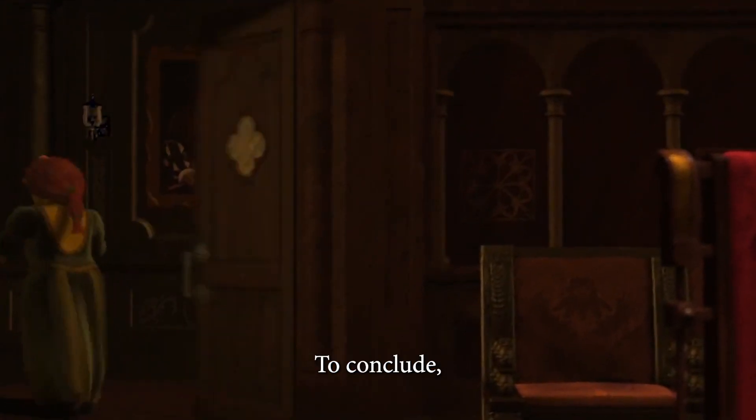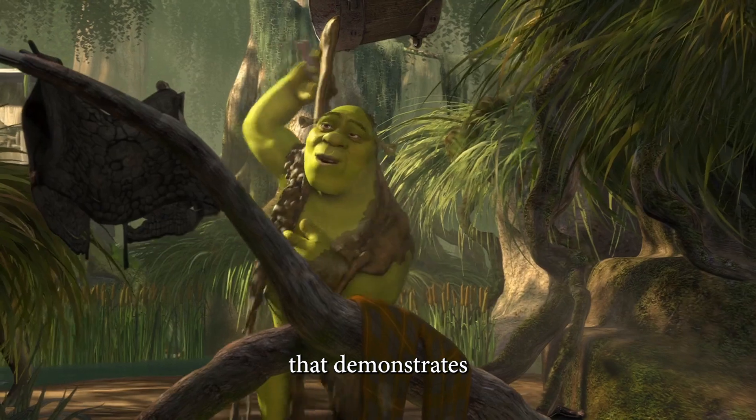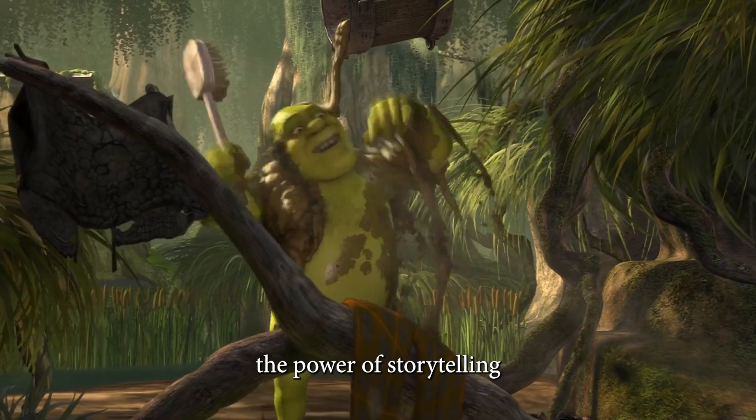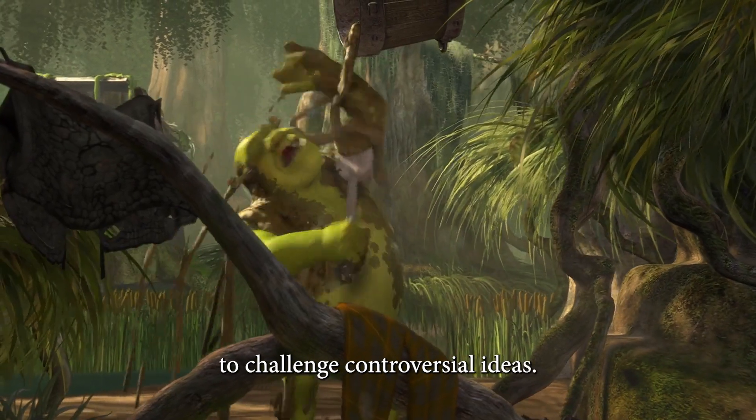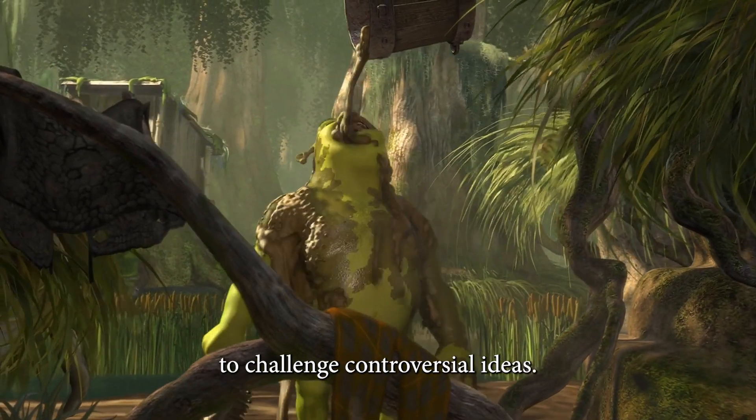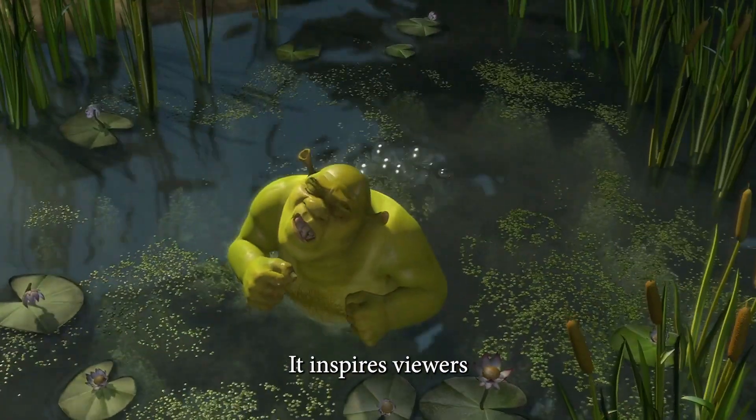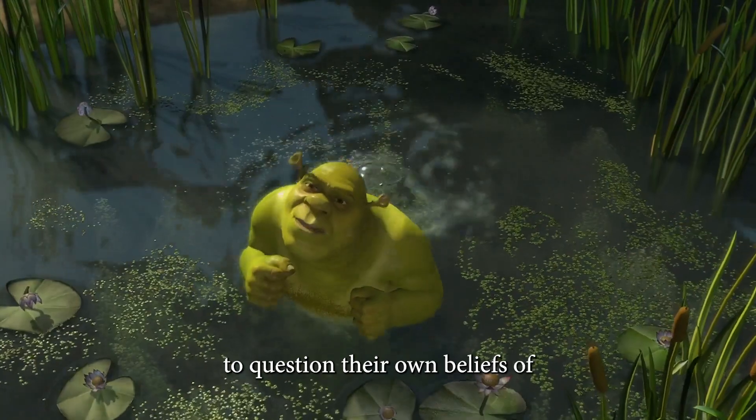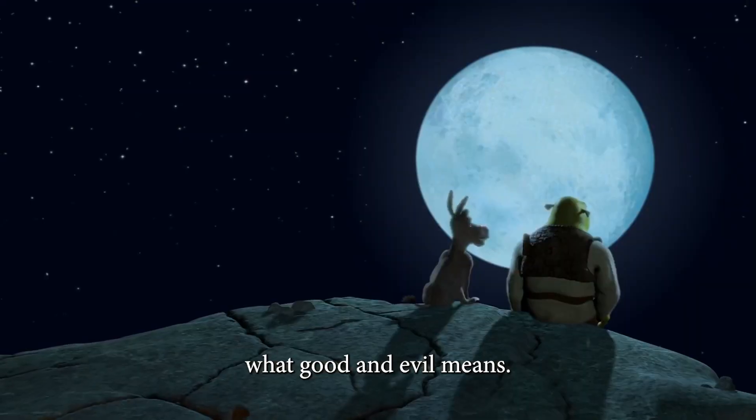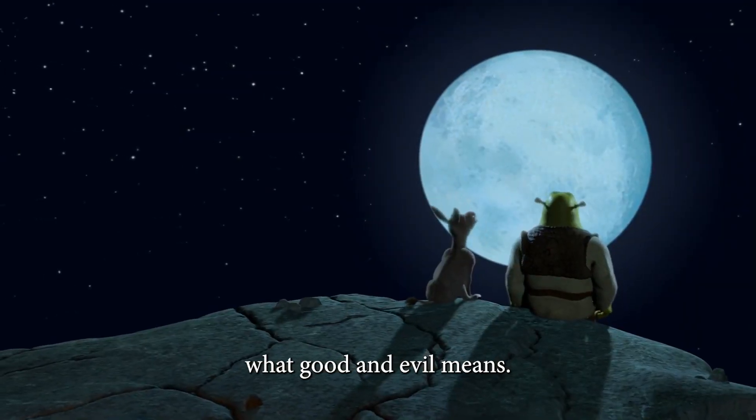To conclude, Shrek is a film that demonstrates the power of storytelling to challenge controversial ideas. It inspires viewers to question their own beliefs of what good and evil means.